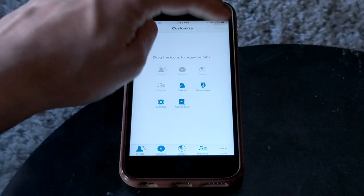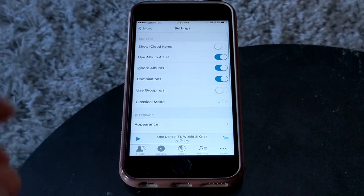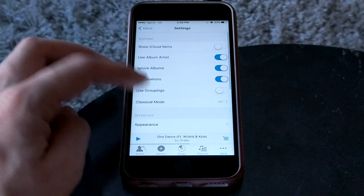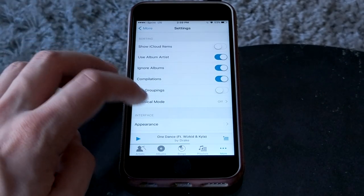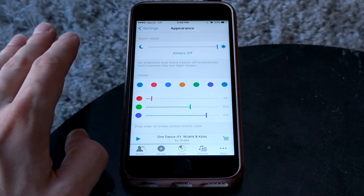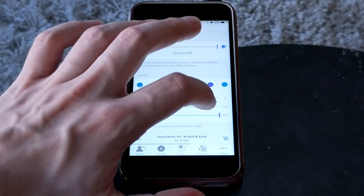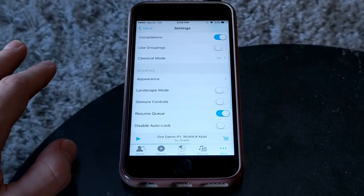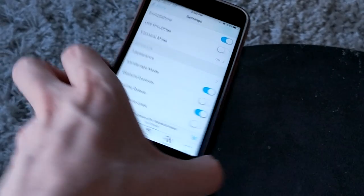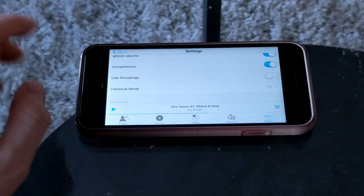So it's very easy to change. In the settings there are some solid settings — not anything extraordinary, just the basic settings you'd expect from any app. You can show or hide iCloud items, sort by album artist, and customize the appearance. You can do a night mode, make it red, blue, or orange, and get creative with the shading. They also have a landscape mode, so even if you have some other device you can still use this app in landscape, which you can't do in the regular Apple Music app.